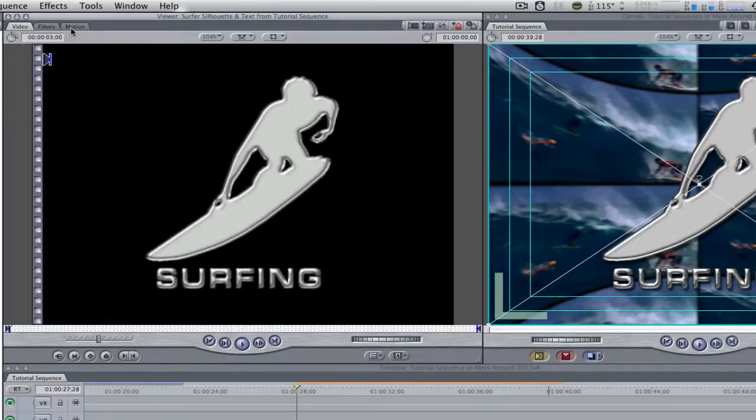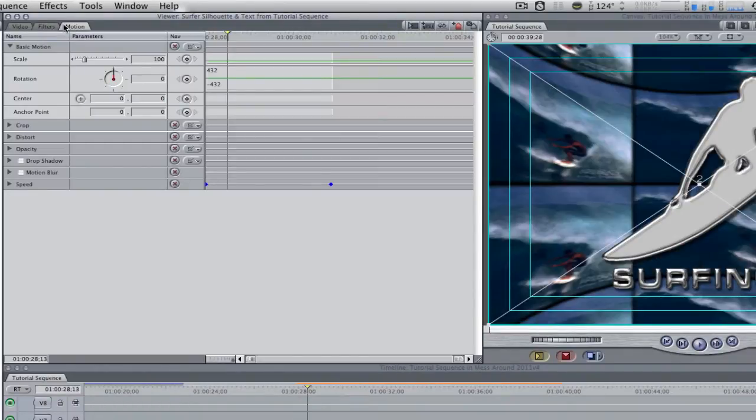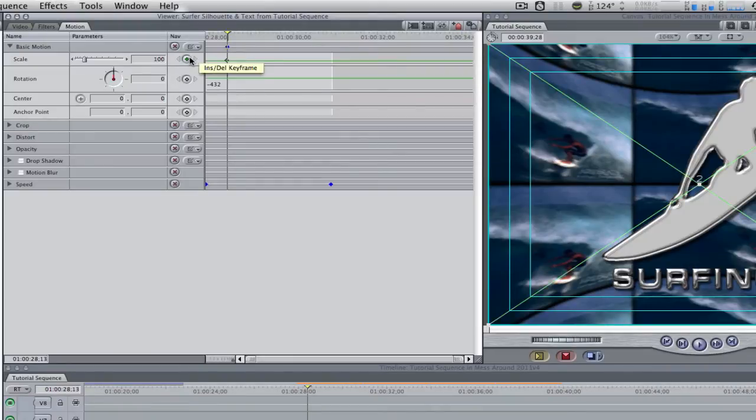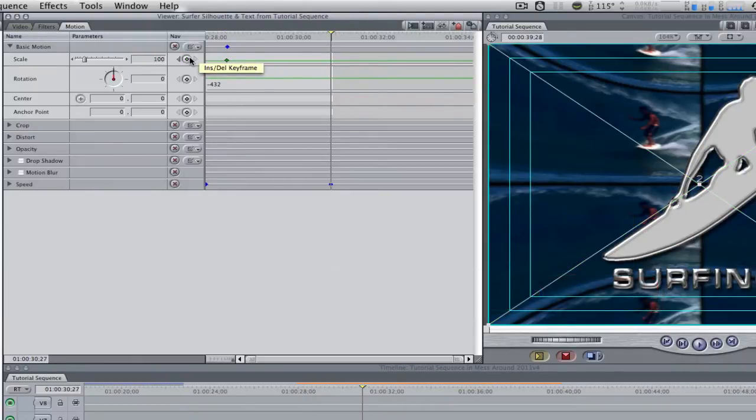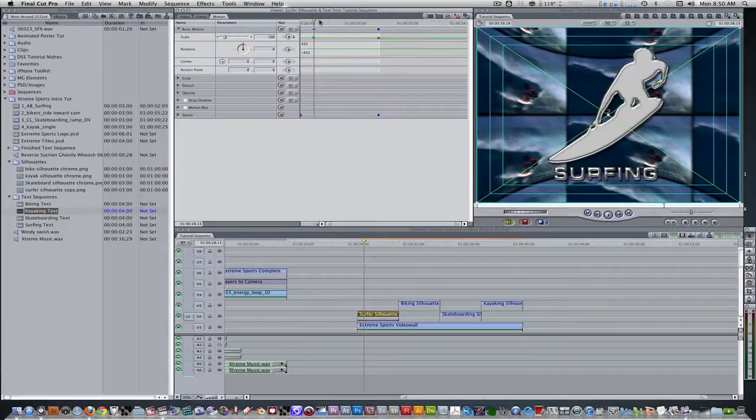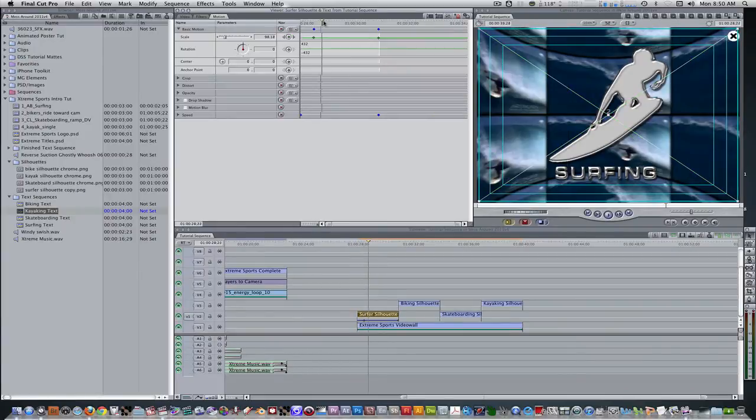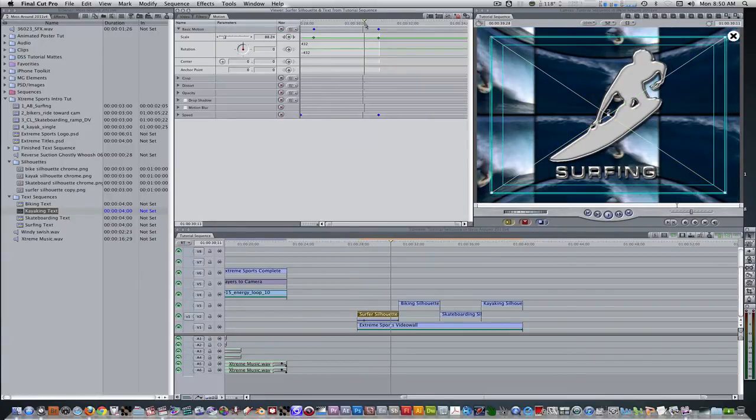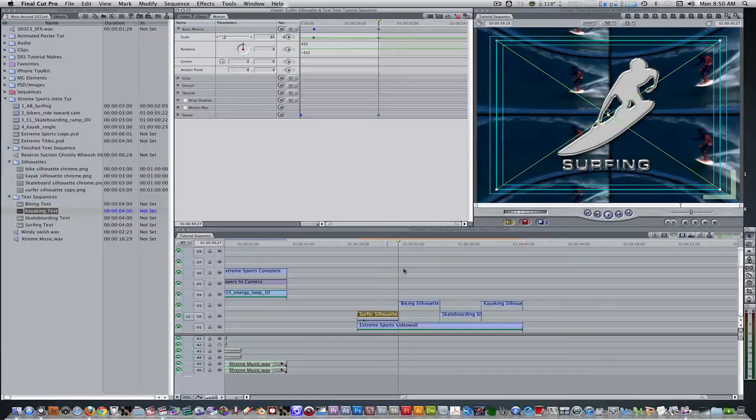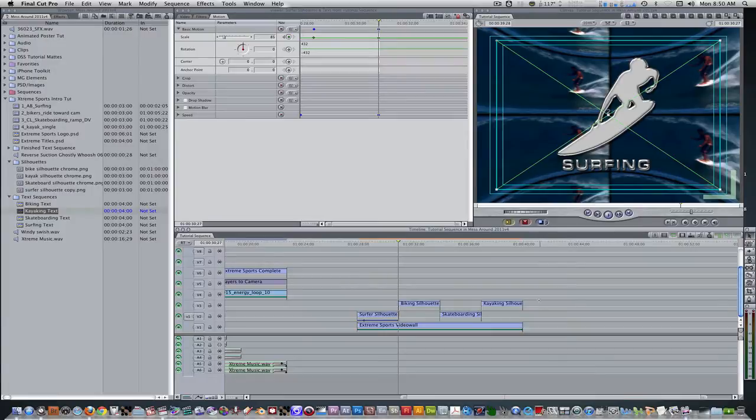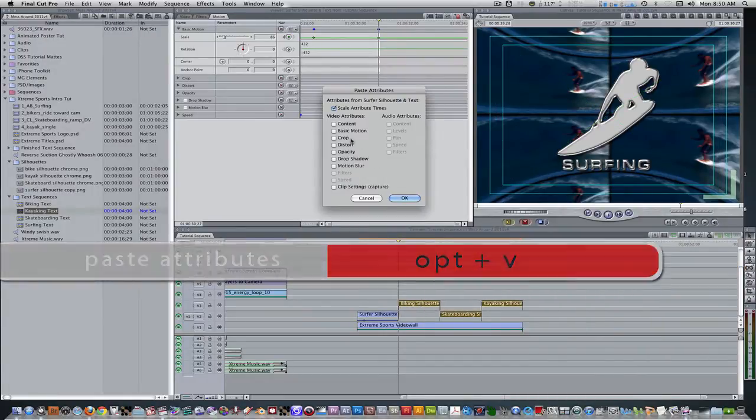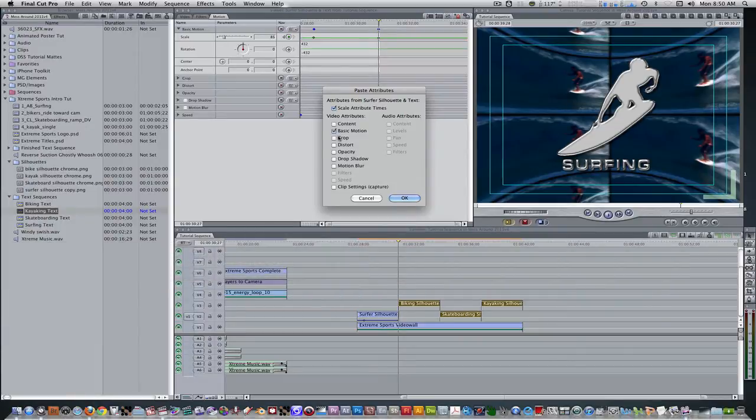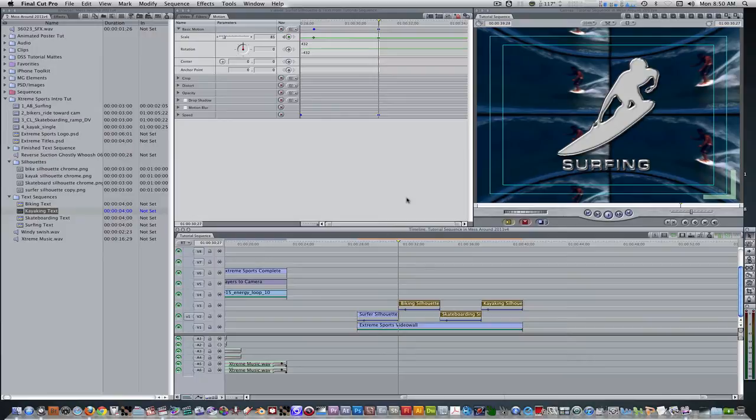Option double click the surfer nested sequence to bring it into the viewer. Go to your motion tab. Move the playhead 15 frames by typing in plus 15, and set a keyframe for the scale with a value of 100%. Hit the keyboard shortcut shift O to move to the out point, and set a keyframe for the scale with a value of 85%. If we look through here we have a slow zoom back animation with our surfer silhouette and its text. Right click the surface silhouette nested sequence and select copy. Select the three remaining sequences and hit the keyboard shortcut option V to paste attributes. Select basic motion and then hit OK. Now all the sequences have the same motion which is what we want.